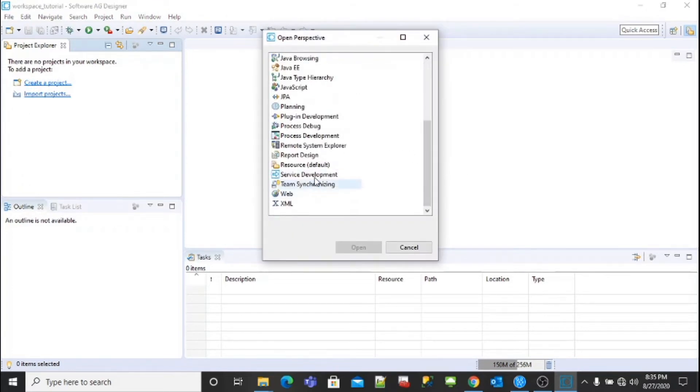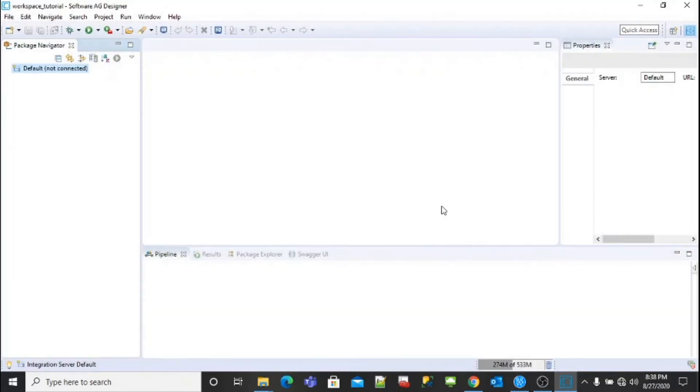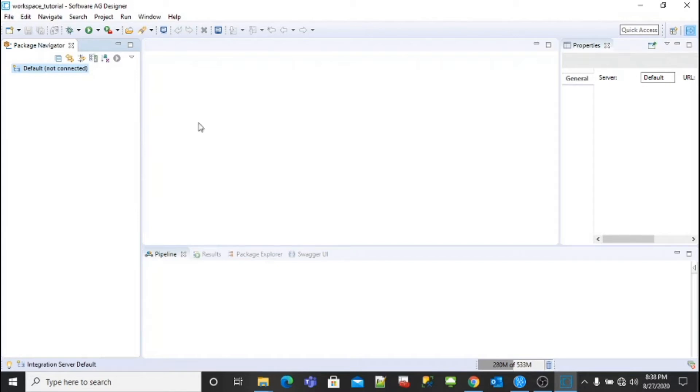Click on service development. Now you can see the default connection that is not connected, so we need to ensure that our Integration Server is up. How do we check whether our server is up or not?